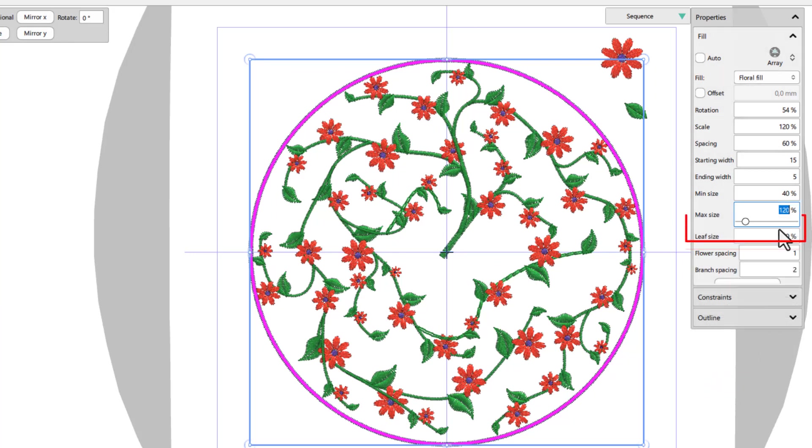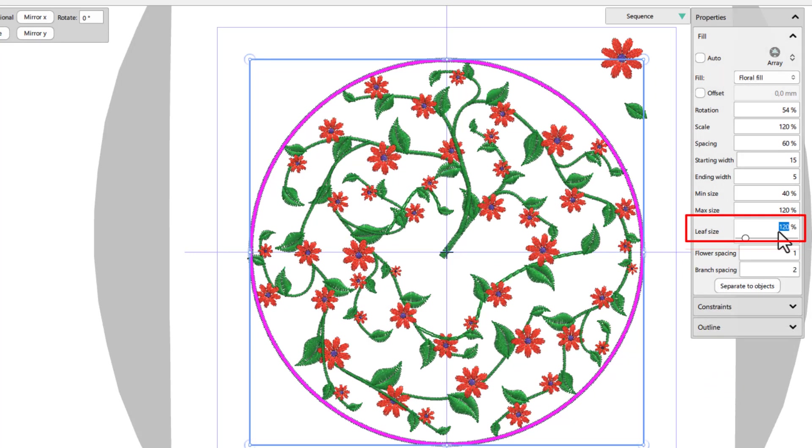Using the leaf size option, you can make leaves smaller or larger.